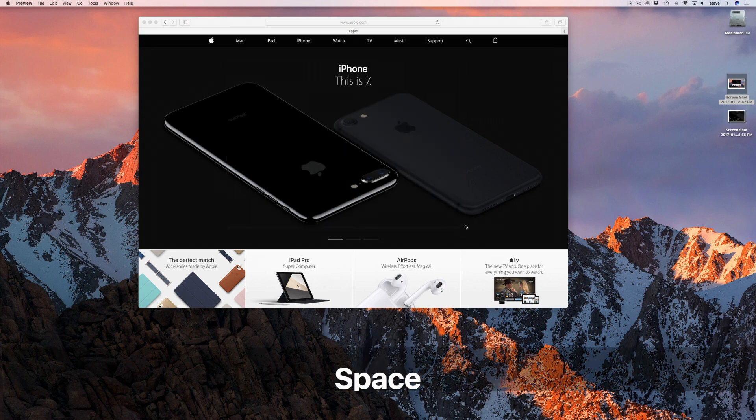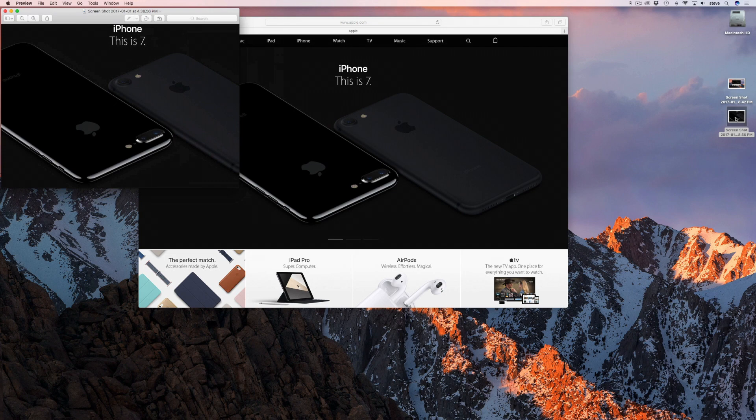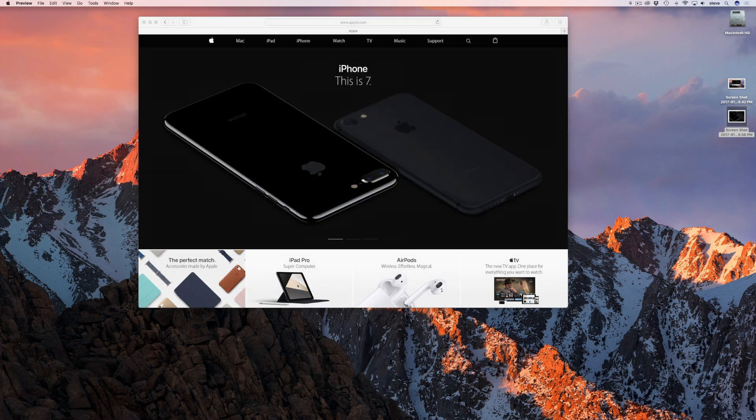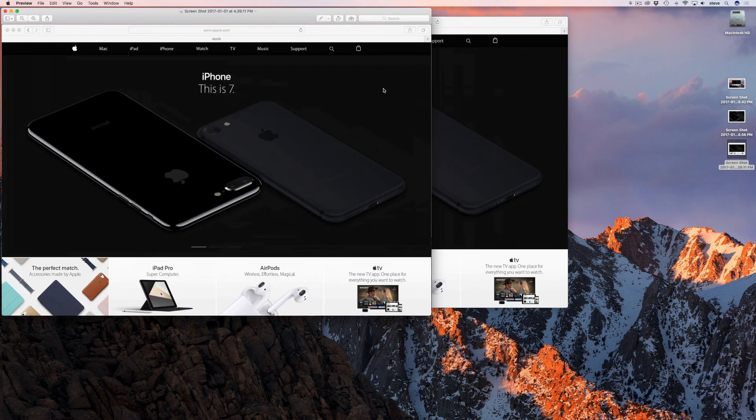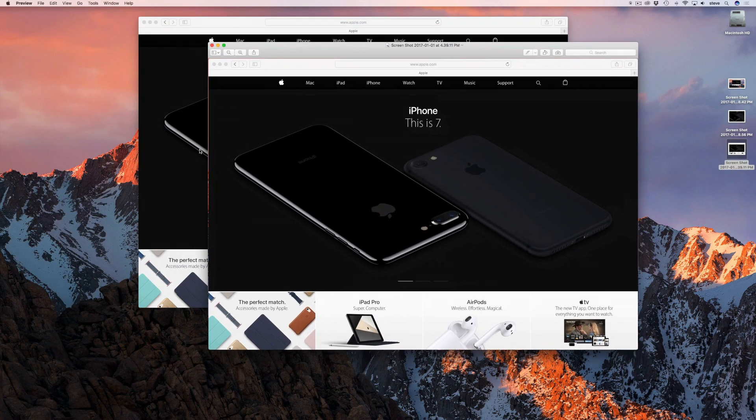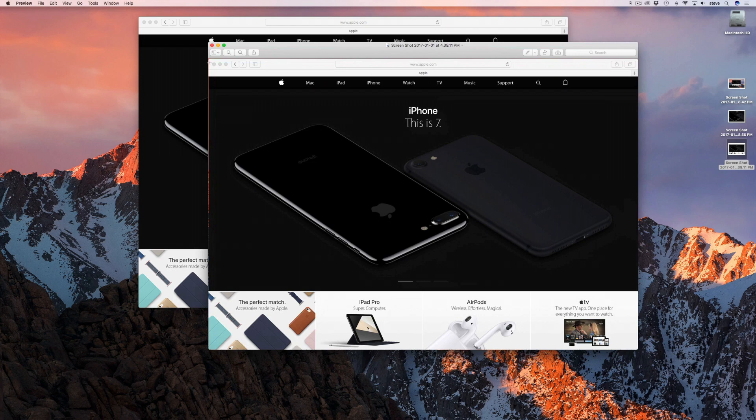The problem with this method is when you're trying to capture a single window. Let's say you're making a presentation that includes screenshots. You want the screenshots to be nice and neat. It can be a real pain trying to select a single window without part of the desktop showing around the edges. No matter how close to the edge you draw the box, you'll always get a bit of the desktop in the corners because in Mac OS most windows have rounded corners.